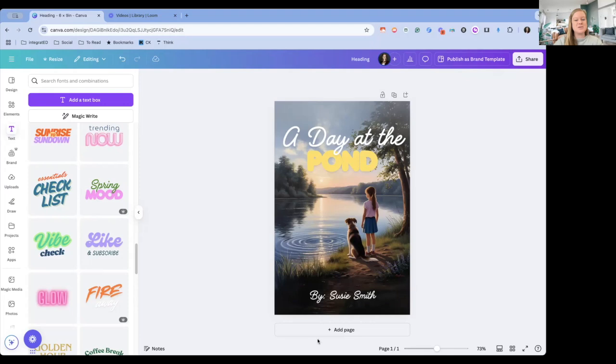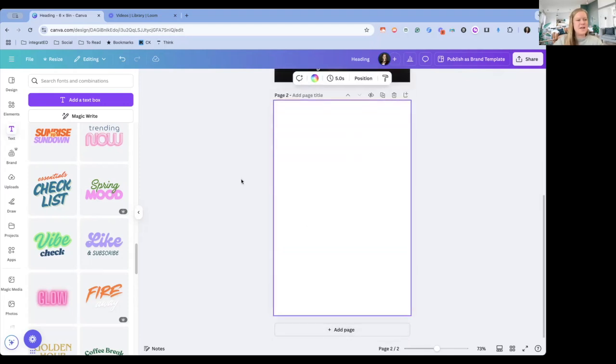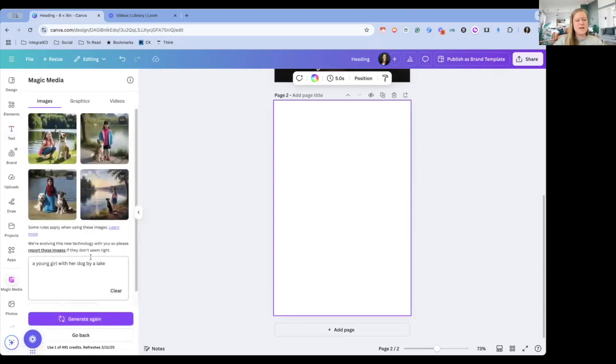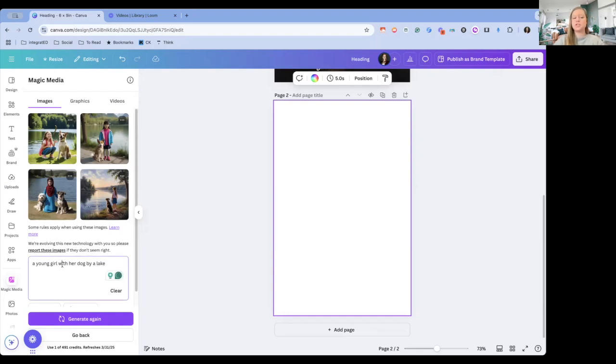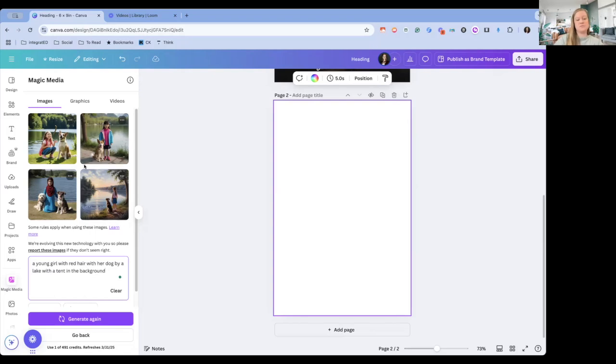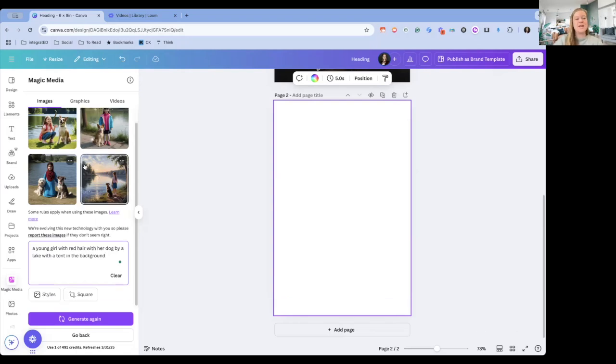What I'd like to do, though, is take us back and we can look at the refining of this. So I'm going to say add page. I'm going to go back to my Magic Media. If it didn't pin here, then you'd go back through apps, but it looks like mine pinned here. And I can see my last generation here. So what we'd encourage students to do, because a lot of times they'll put in very little, like we did there, and then they'll go, well, that's not what I was thinking. And we want it to come from them. We want it to be special to them. So a young girl with red hair with her dog by a lake with a tent in the background. Maybe they're going camping or something like that.